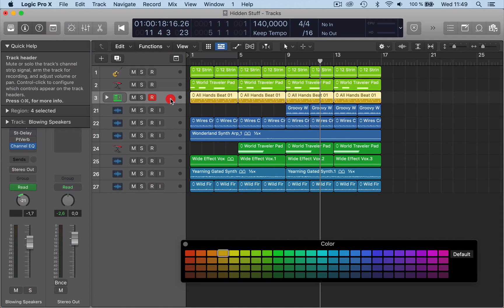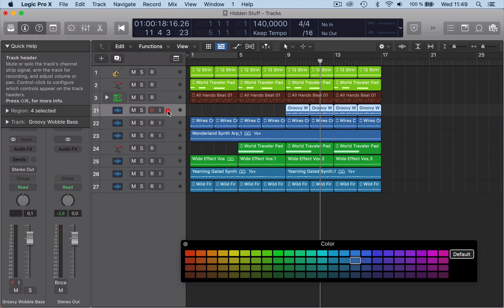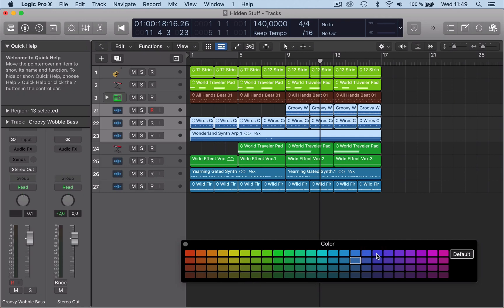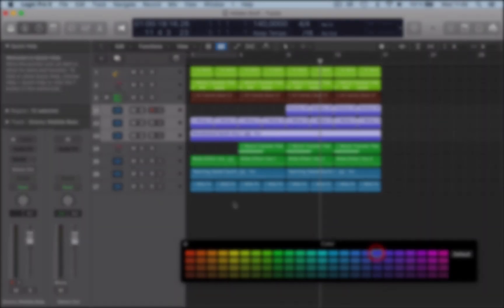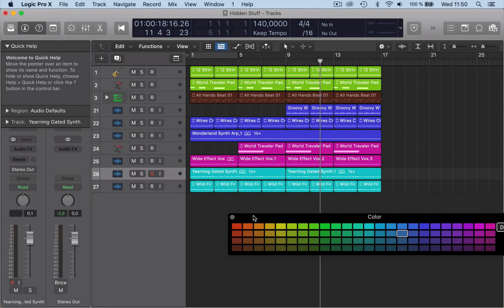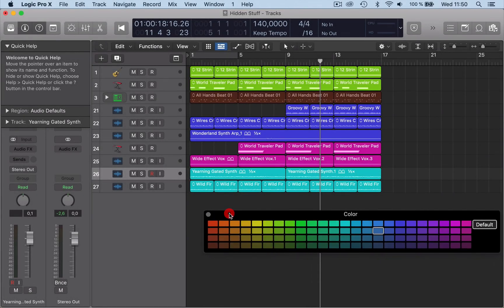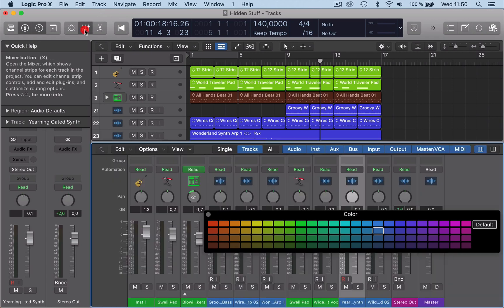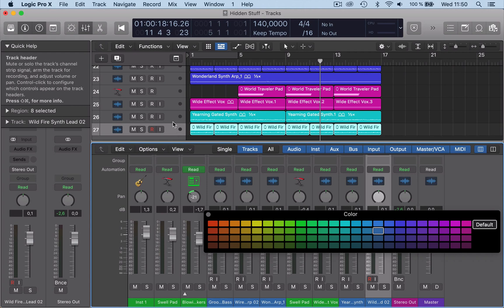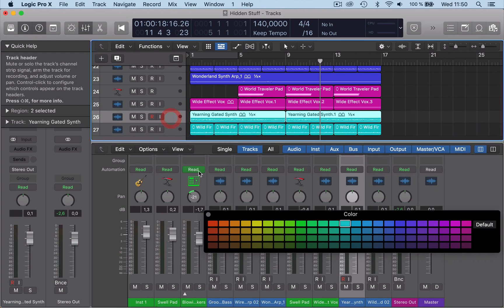So if I go here, say this is the drums, I'm going to change that to brown. Then we have, say, these are my bases—I'll call these base and put them blue. Now what happens here is that when we go into mixing, they don't seem to match.